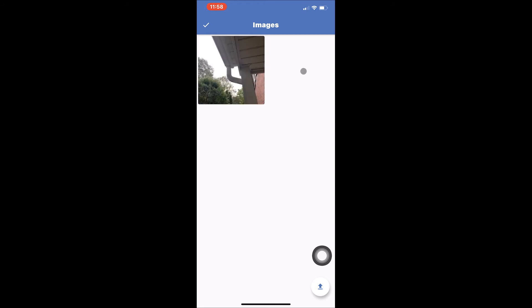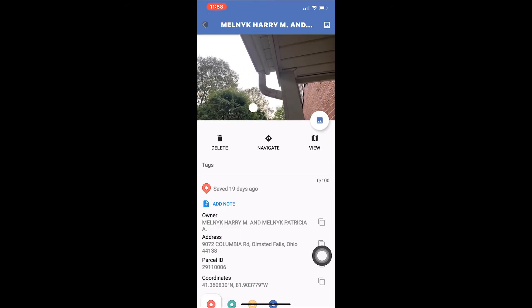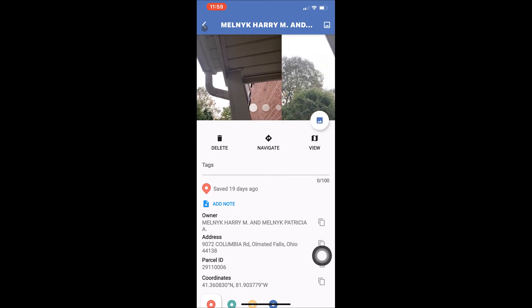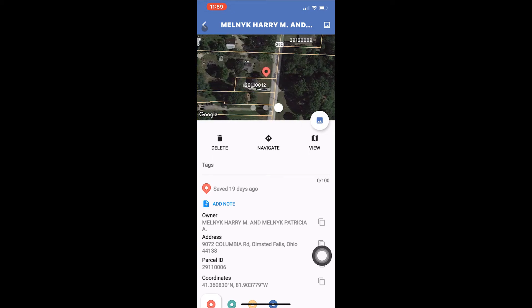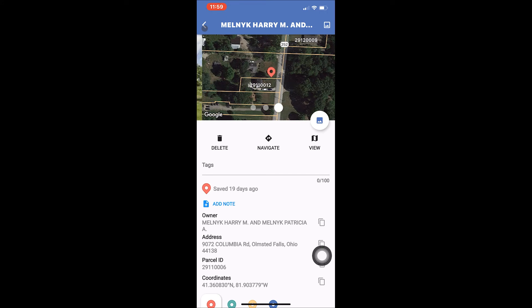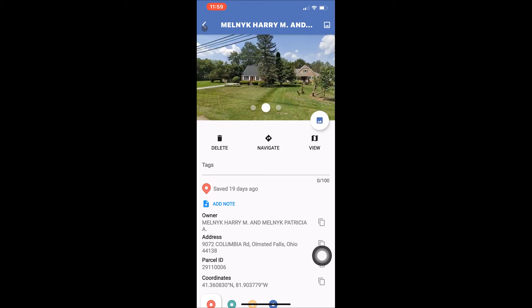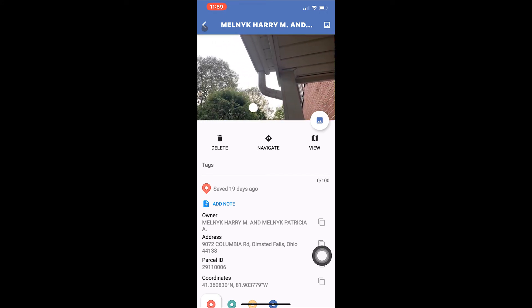To delete an image, tap on the image and then tap the garbage can in the upper right hand corner. Tap the check mark in the upper left hand corner when done viewing and editing your images. You will also see the images for this saved location below the blue banner — scroll left and right to view them. The default images, including aerial and street view of the parcel, do not count against your 5 image maximum.